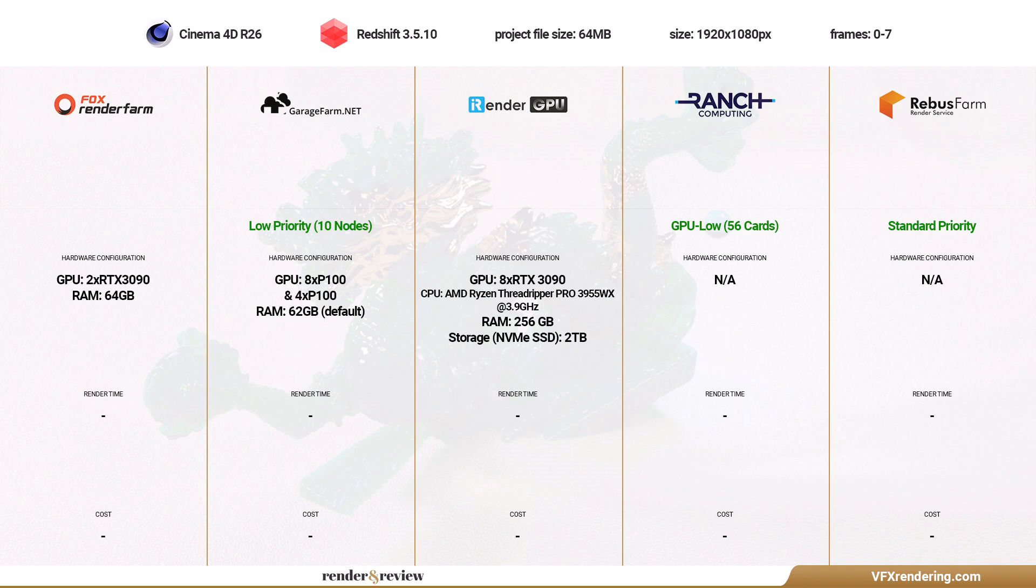Fox Render Farm and iRender don't have priority, so we decide to choose the GPU 3090 node of GPU Region 1 on Fox Render Farm and the 8 GPU 3090 package of iRender Farm. The test was done on December 7 and 8 of 2022.